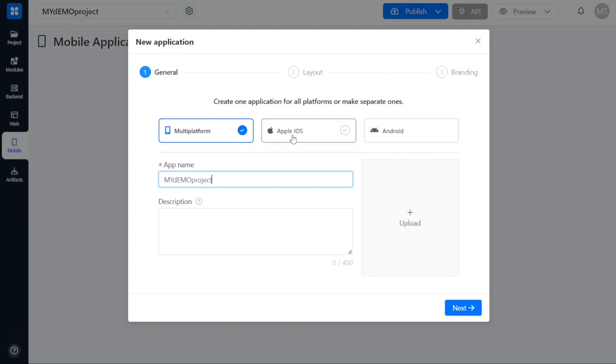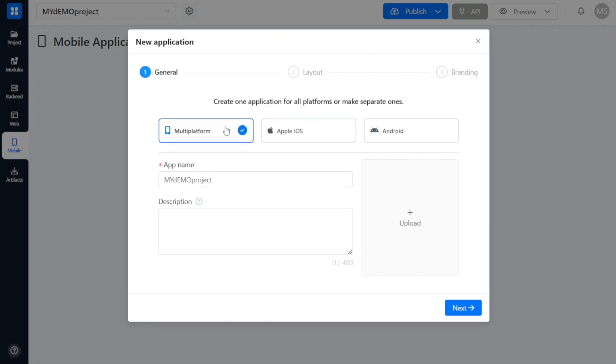In the general step, you will begin by selecting the target platform for your application, whether it is Apple iOS, Android, or a multi-platform application. Next, you will need to enter the desired name for your application in the designated app name field and provide relevant details in the description field.